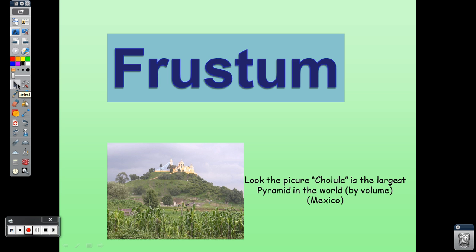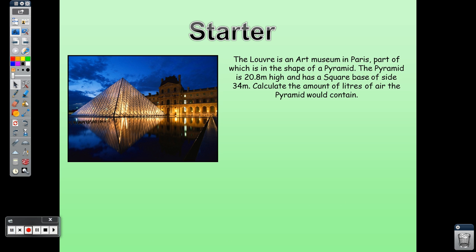Look at the picture: Kulala is the largest pyramid in the world by volume — meaning it has the largest available space where we can put any liquid or gas in it. The Louvre is an art museum in Paris, part of which is in the shape of a pyramid. The pyramid is 20.8 meters high and has a square base of side 34 meters.